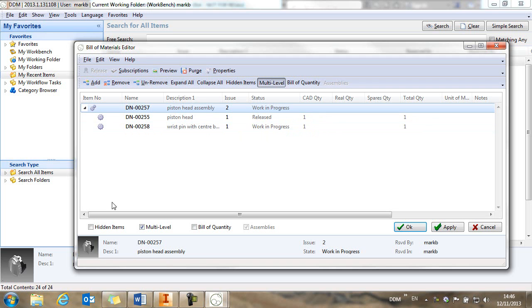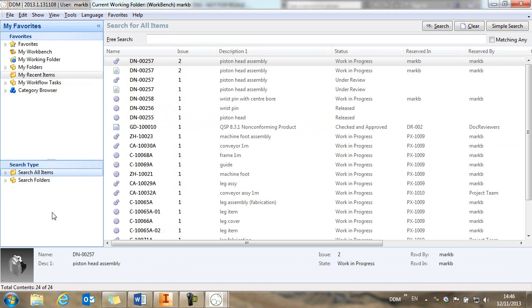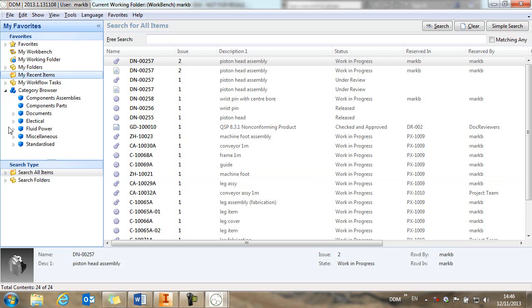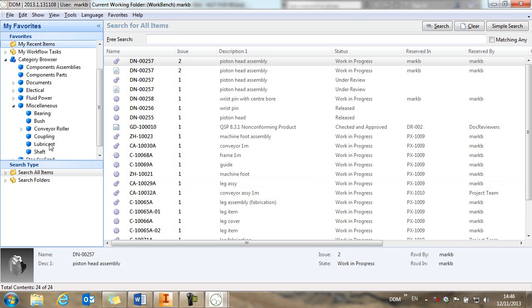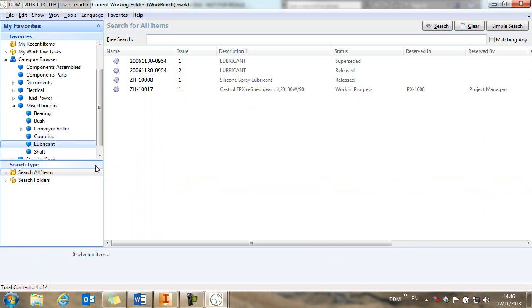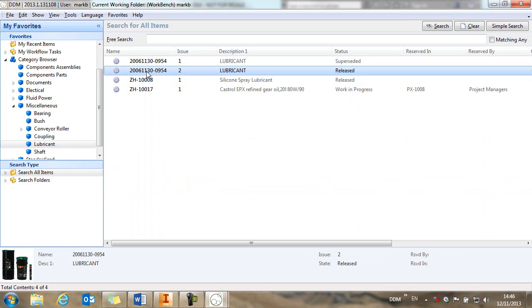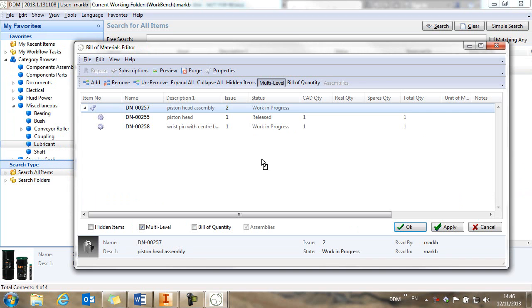So what I'm going to do is jump back to DDM. And I'm going to use my category browser to search for some lubricants in the system. So these are non-drawn records. These haven't been modelled in the CAD environment. And we're going to take this lubricant and we're going to drag it into our bill of materials window.